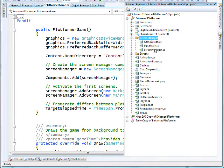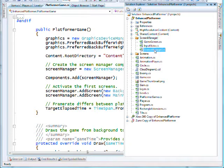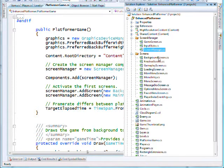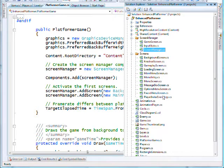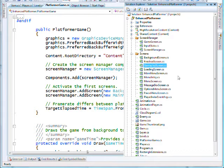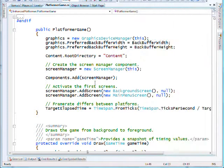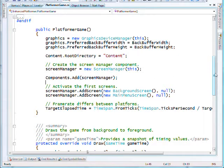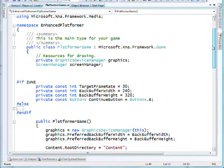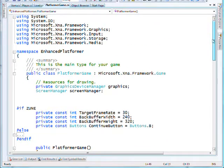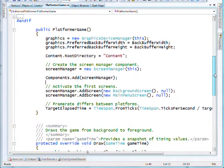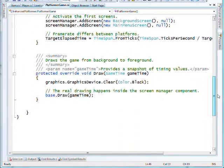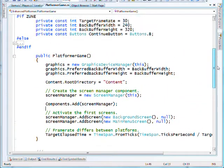One of the other features to finish the game technically is to provide it with a number of different screens. We've done this using the game state management example from the XNA Creators Club. You have a screen manager now, and this manages a stack of screens that are in play being displayed. This results in quite a serious alteration to the platformer game class because the platformer game class was previously where everything happened for the game.